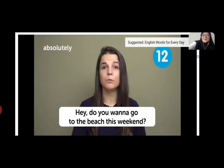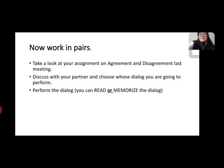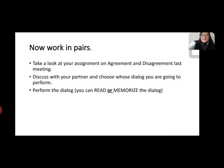And this one is 'absolutely' — sama dengan 'I couldn't agree more with you' yang tadi. Example: 'You need to walk to the beach this weekend.' — 'Absolutely.' Saya sangat setuju. Itu beberapa expression — ungkapan untuk menyatakan agreement dan disagreement.